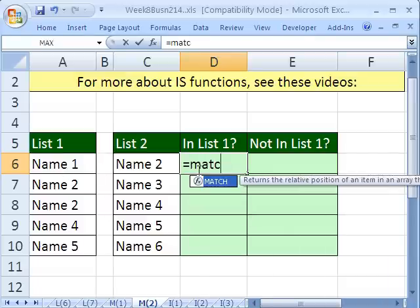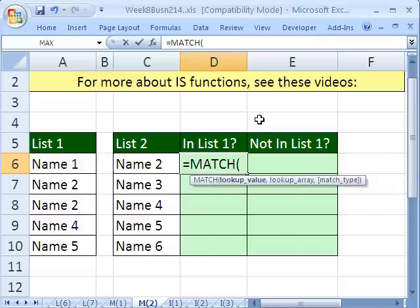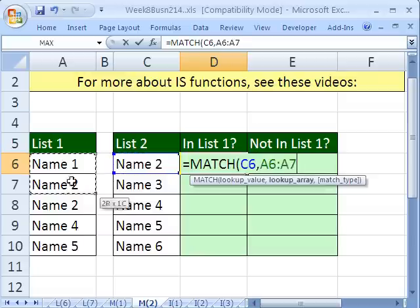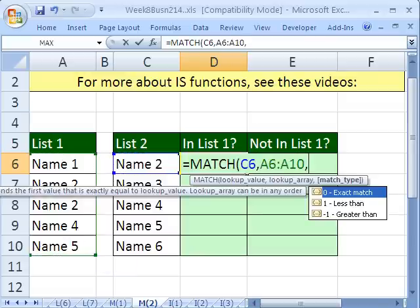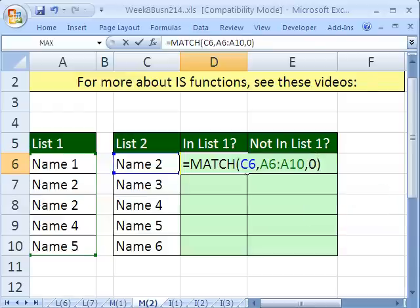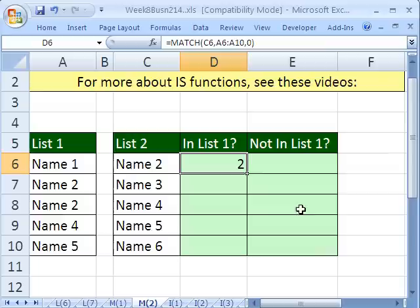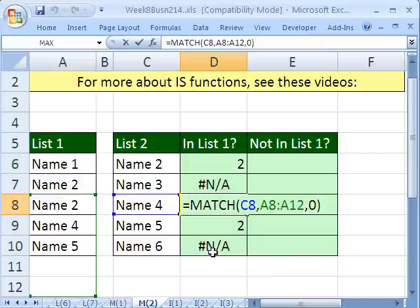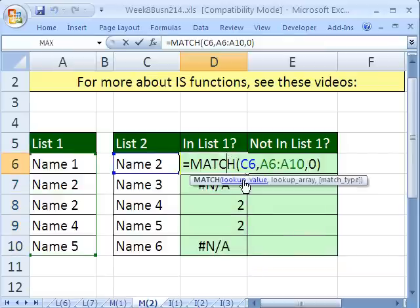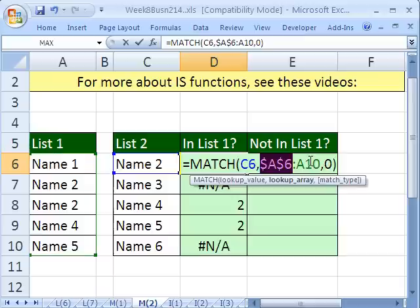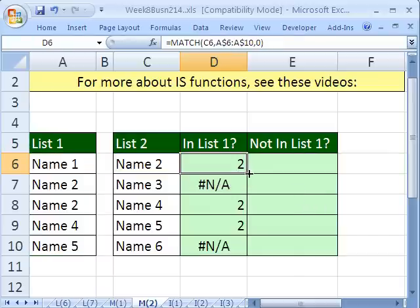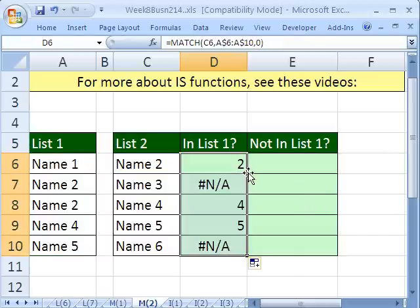Equals MATCH. Lookup value is going to be this right here, comma. The lookup array is going to be this, comma. And the MATCH type, well, we're looking up words, so I'm going to say 0 for exact. What does MATCH do? It returns the ordinal position. Control-Enter. Double-click and send it down. So what does NA mean? NA means not available. Whoa, that's not right. I forgot to lock the cell references. F4, F4 to lock it in front of the row reference. Control-Enter. Double-click and send it down.